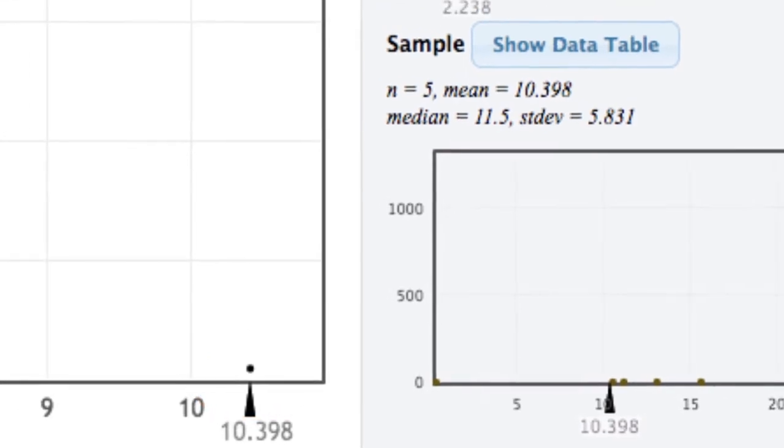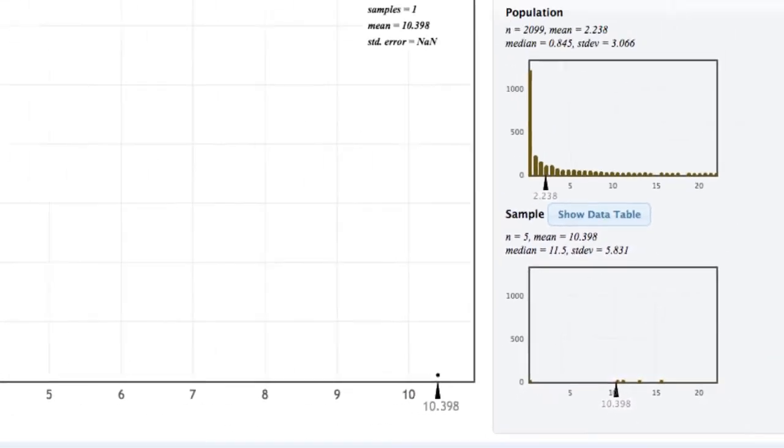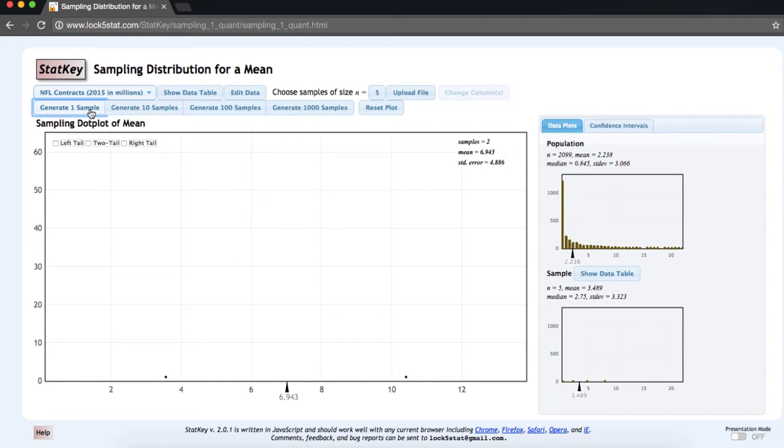Let's generate a second sample. In our second sample of n equals 5, the mean is 3.489, with a standard deviation of 3.323. Again, our sample mean is plotted on our dot plot.